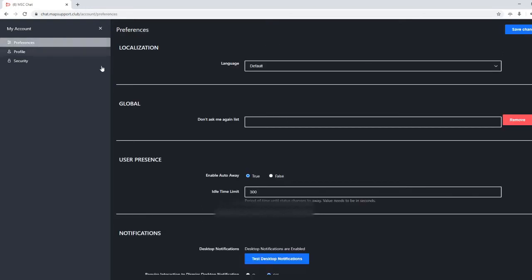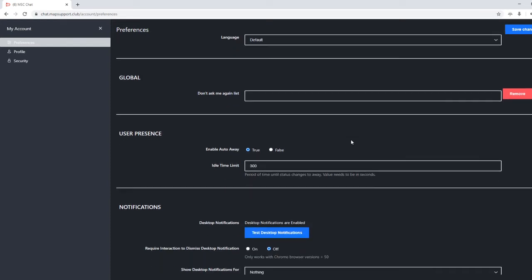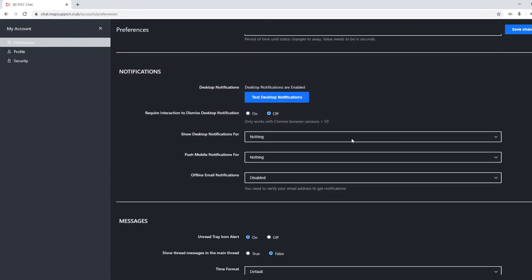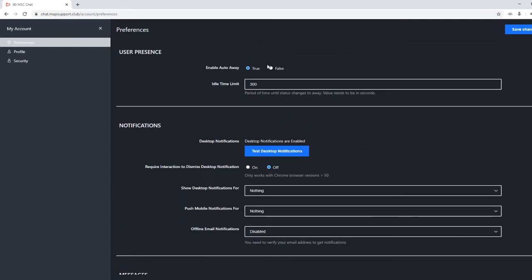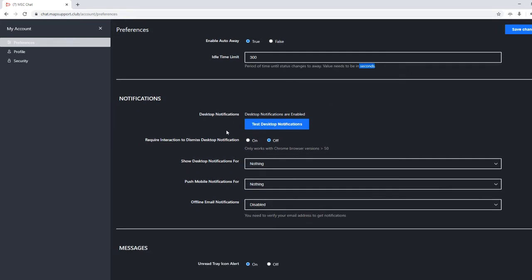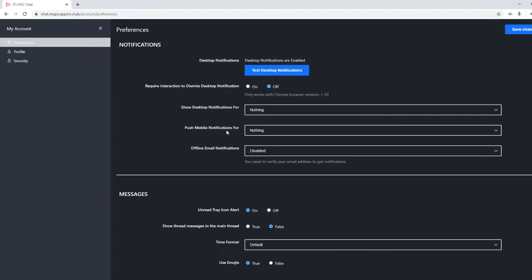So preferences. There are a couple different options that matter to you in the beginning. First is this auto away. If you are the kind of person that prefers to let yourself be visible when you are online, you might want to either extend or shorten the period of time in seconds to the system setting you as yellow or away.